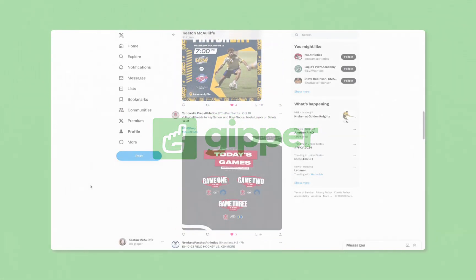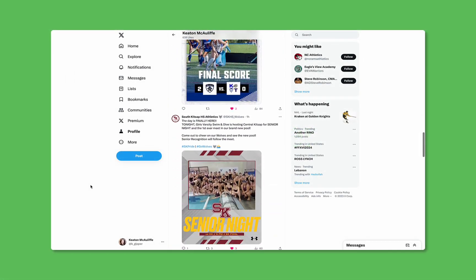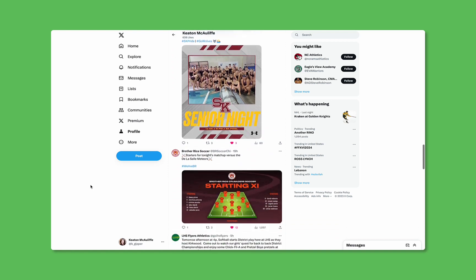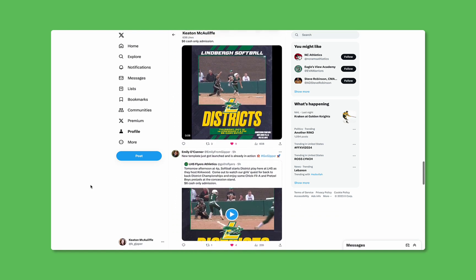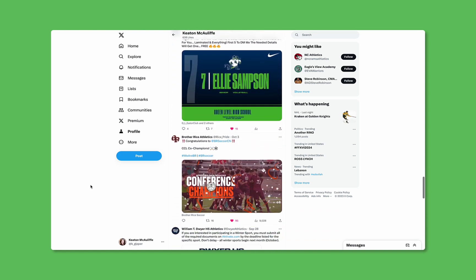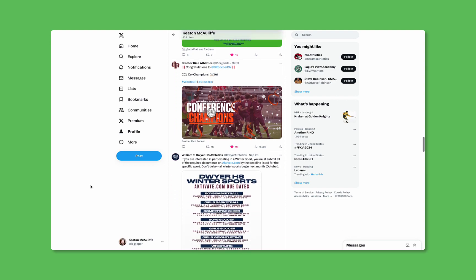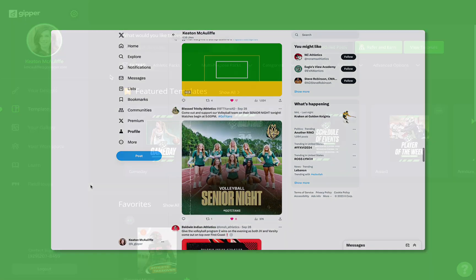When you think Gipper, you probably think social media, but there's actually a lot more to our templates than just scroll-stopping graphics. So today I'm going to show you a few of our favorite templates that aren't designed specifically for social. Let's go.